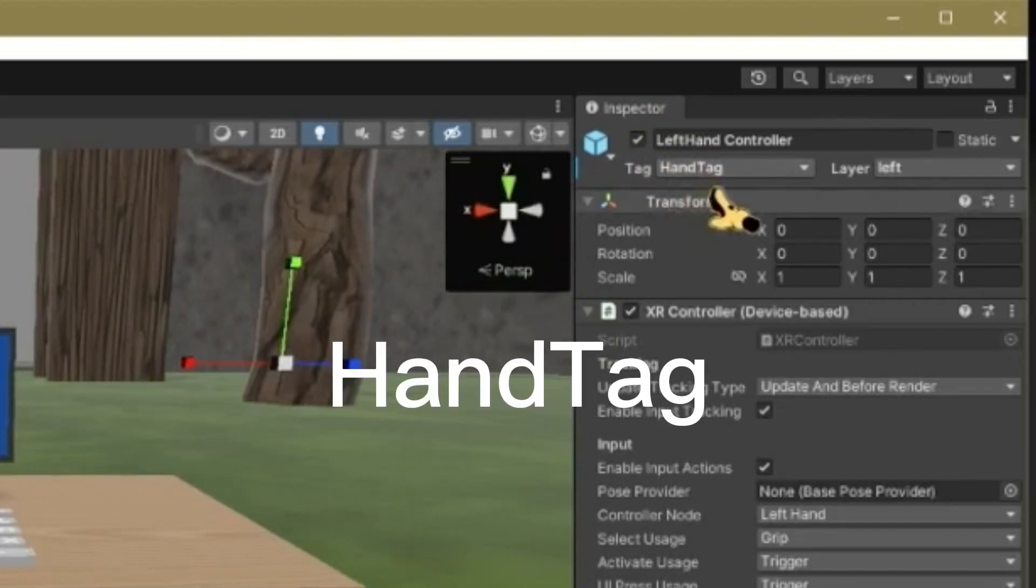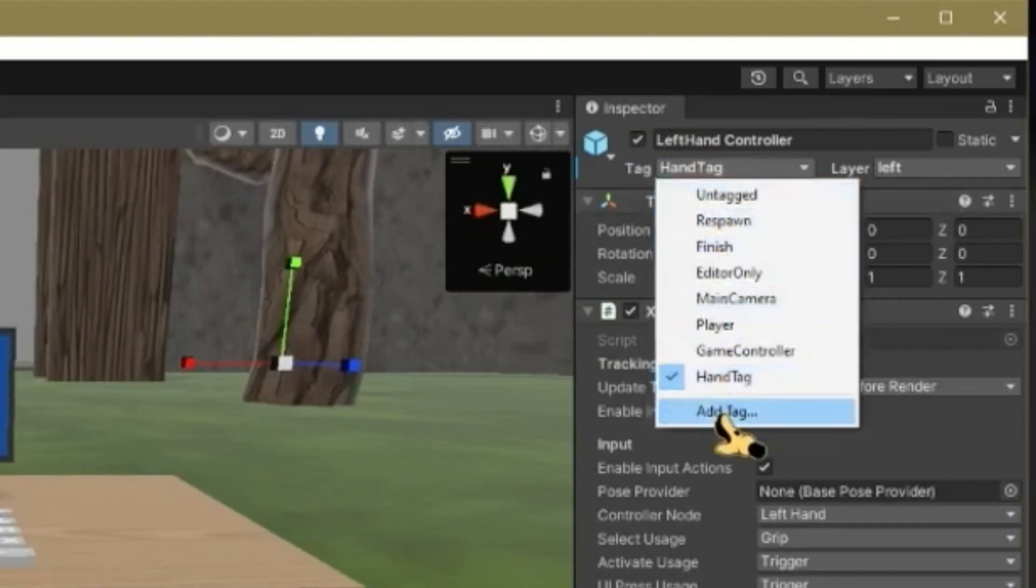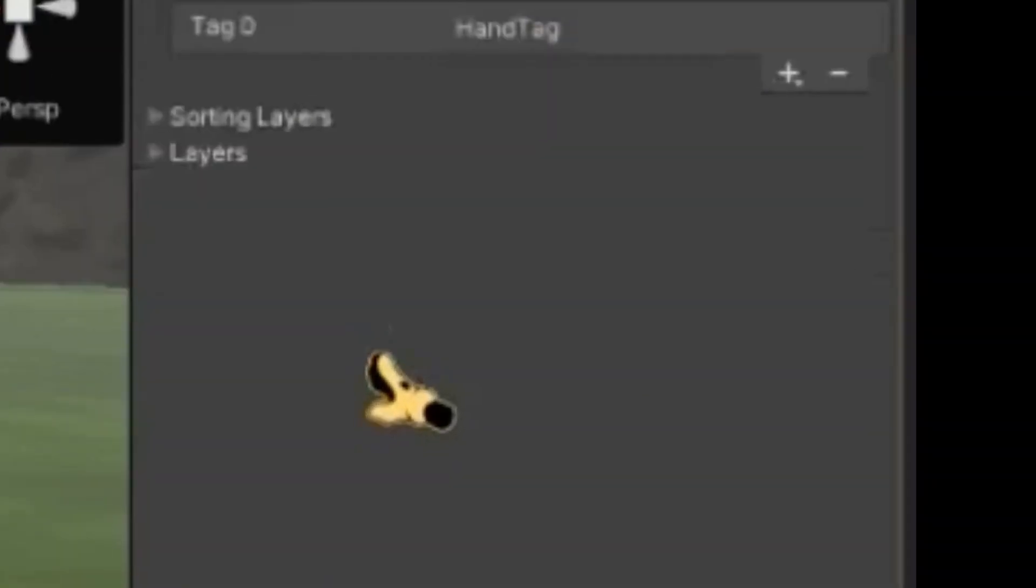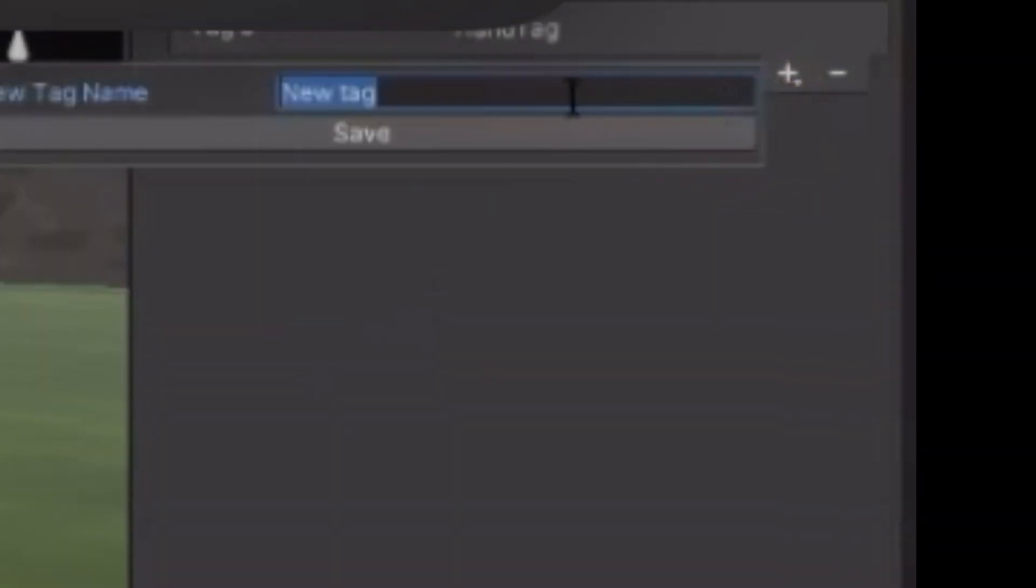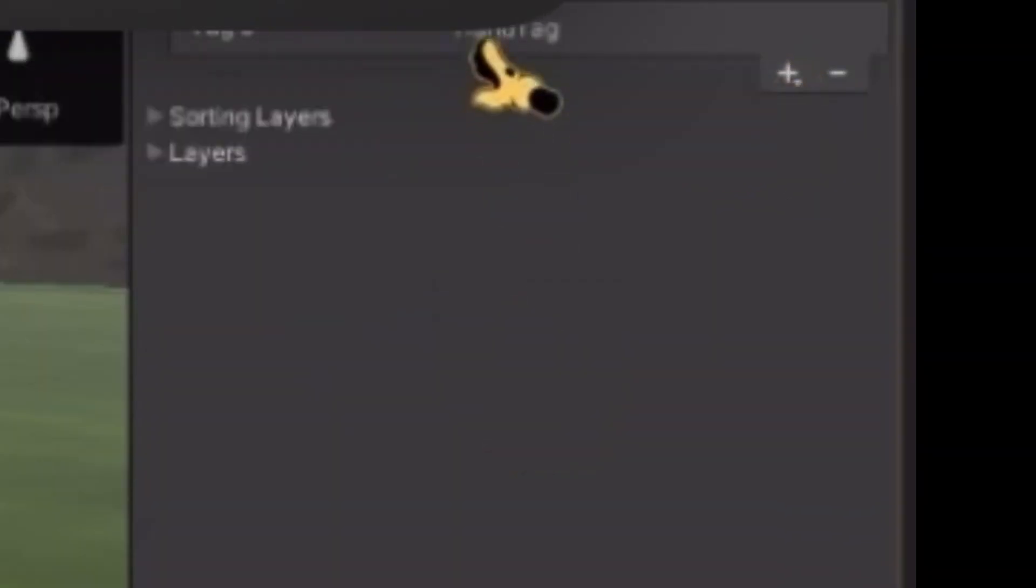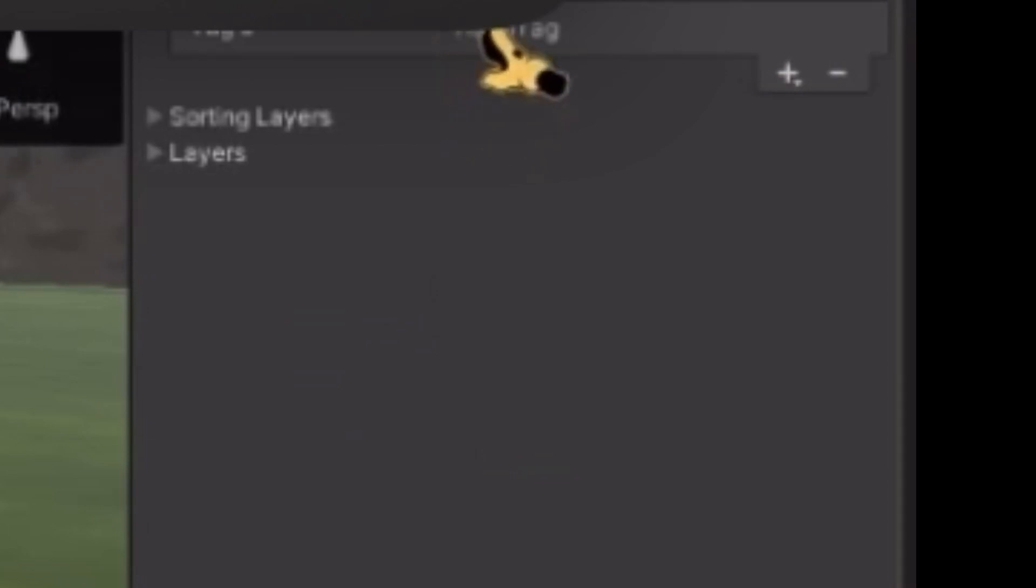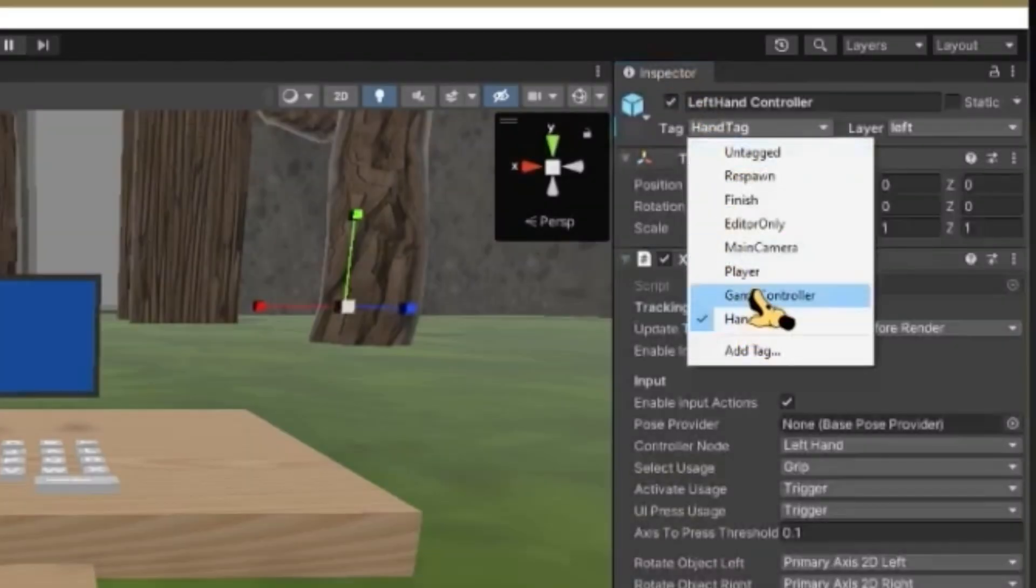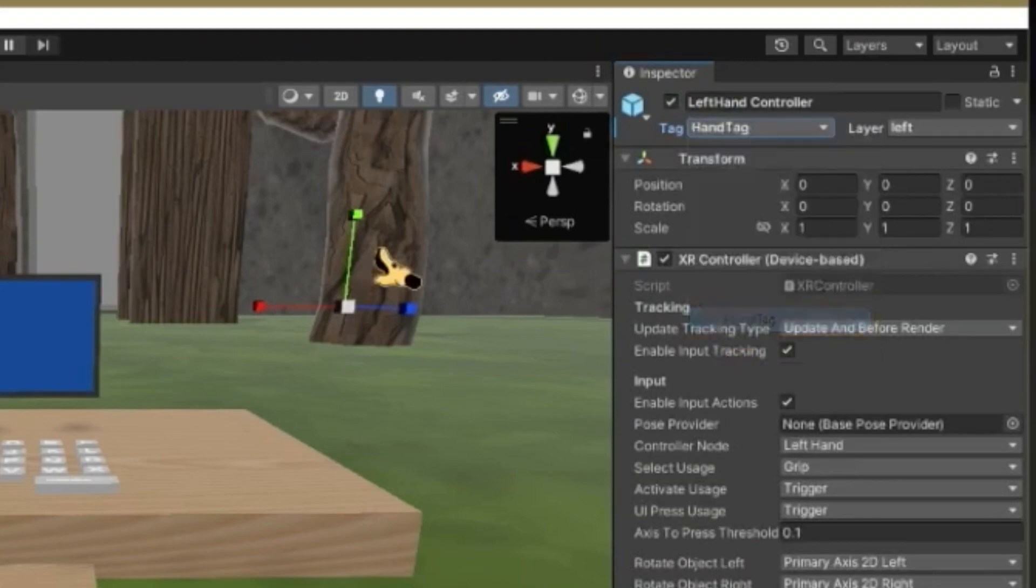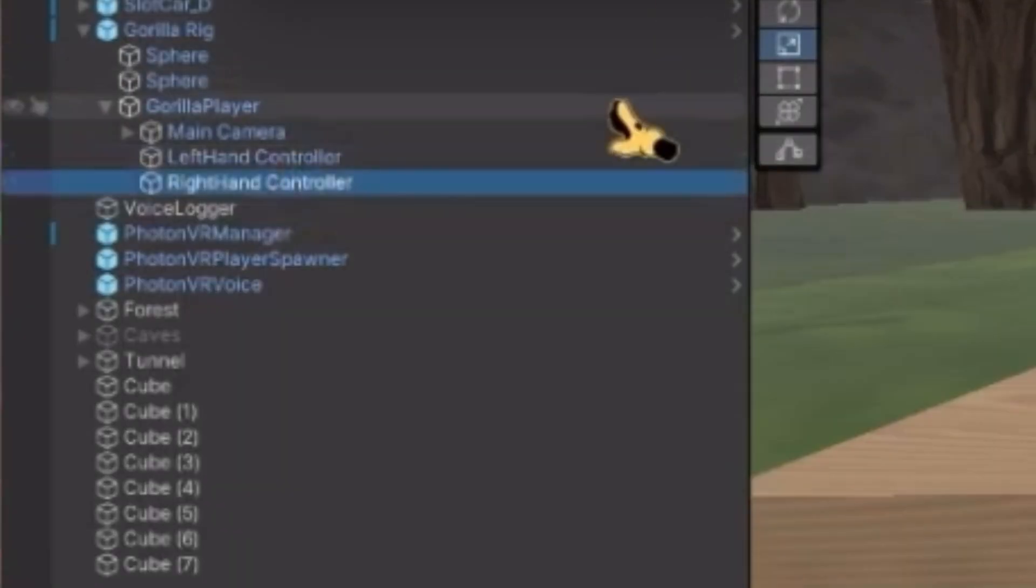Make sure it's spelled HandTag with a capital H and a capital T. Just put that tag on both of your controllers by just selecting it like this. Put that on Left Hand Controller and Right Hand Controller.